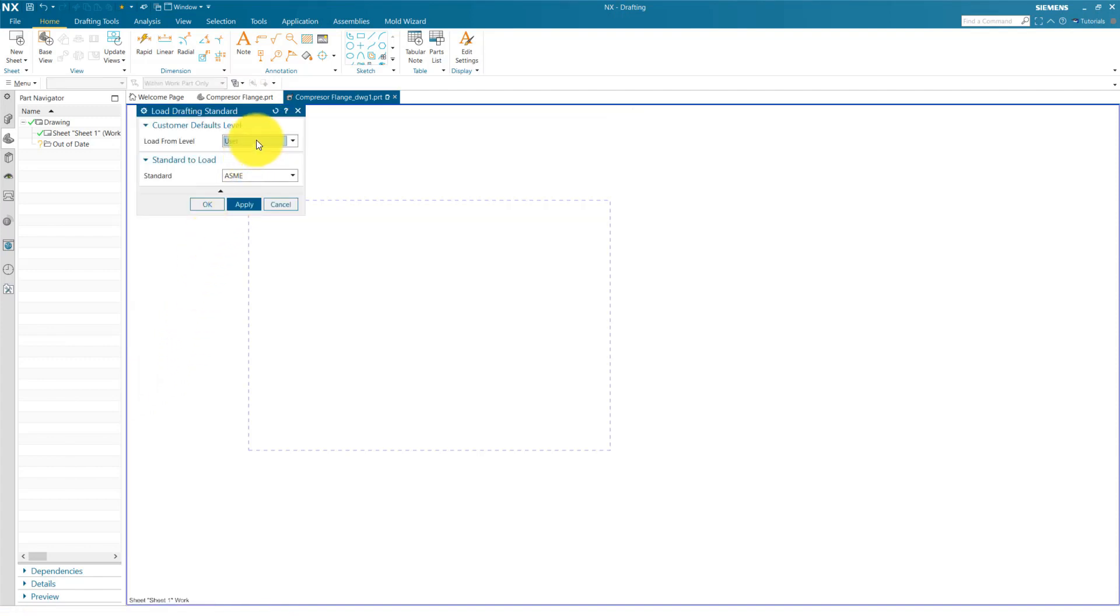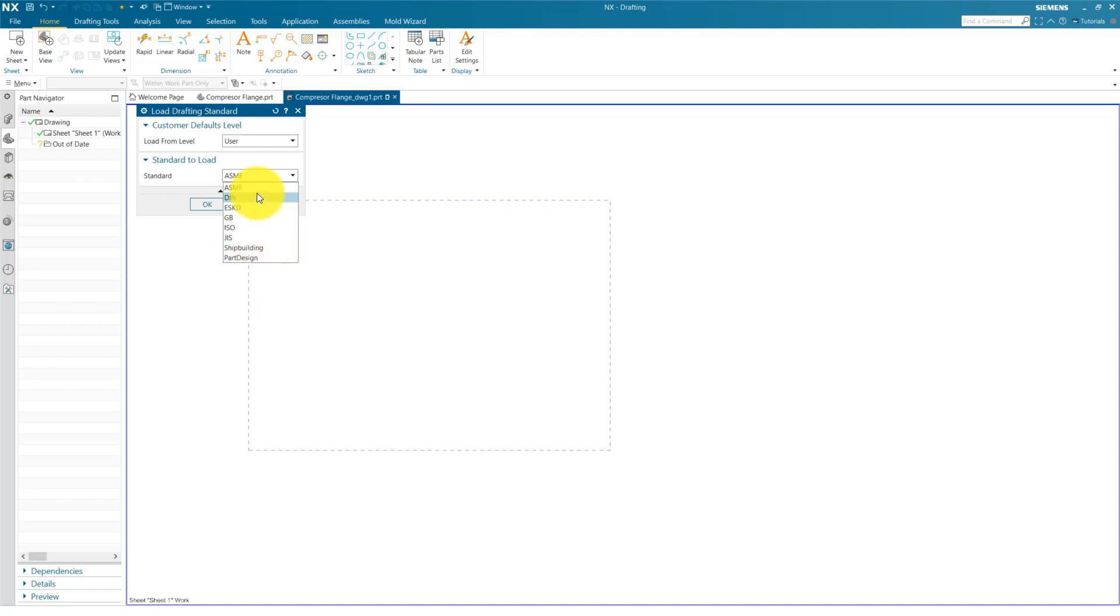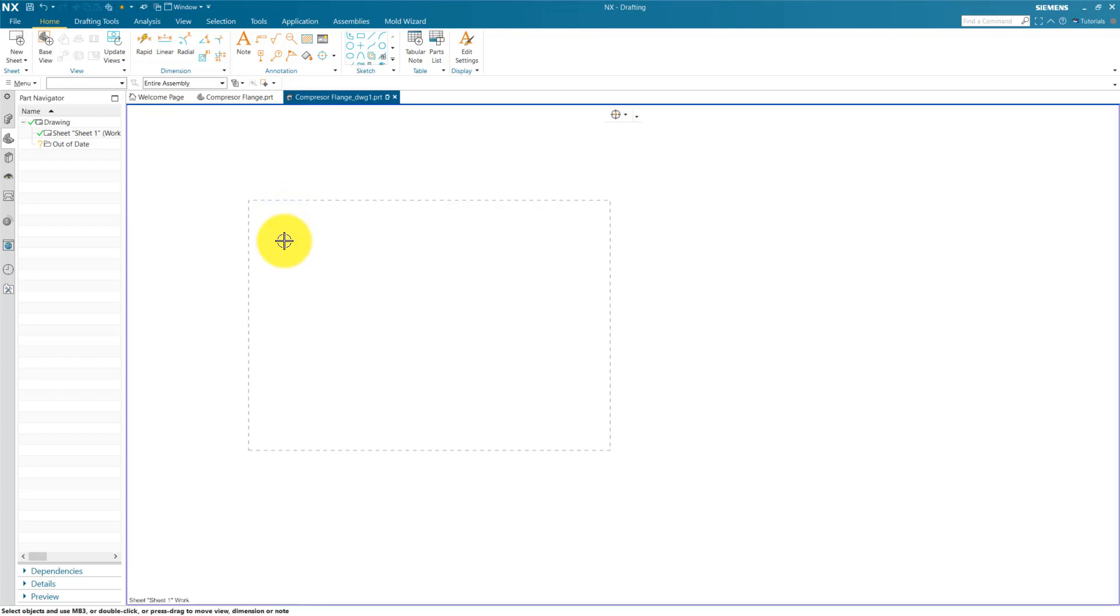There are several by default drafting standards available in NX. For example, ASME, DIN, ISO, Part Design. This is a custom drafting standard we made in NX. For example, I apply the ASME and apply the drafting standard.